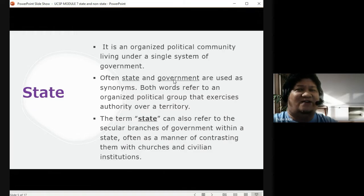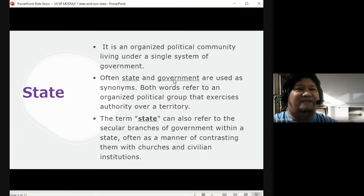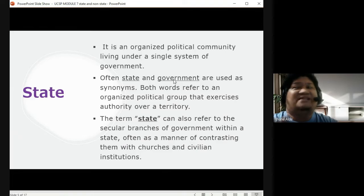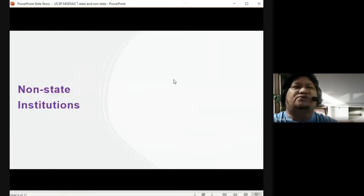There are many government institutions. For example, a public school is a government institution. So now let's move on to the different non-state institutions.